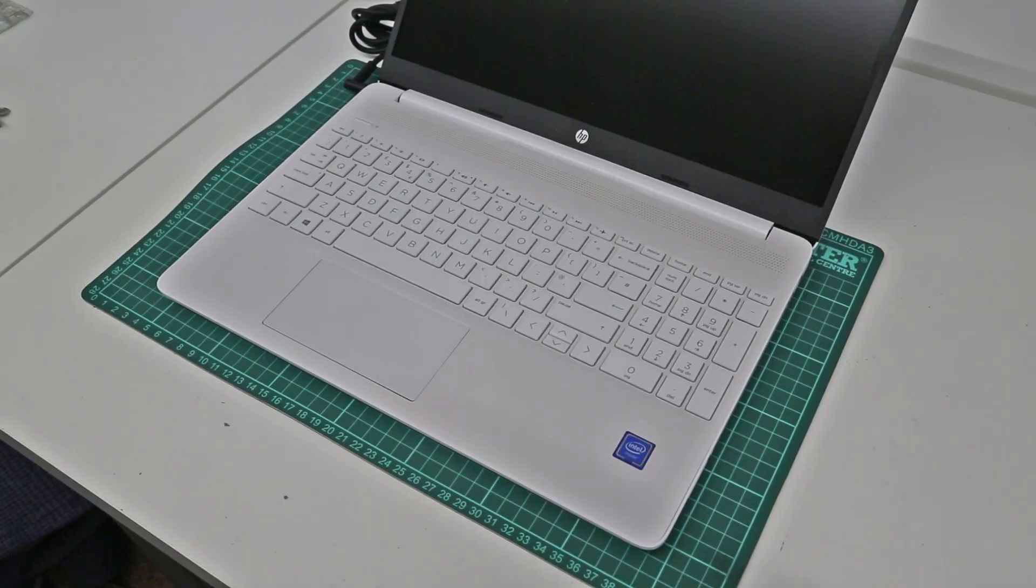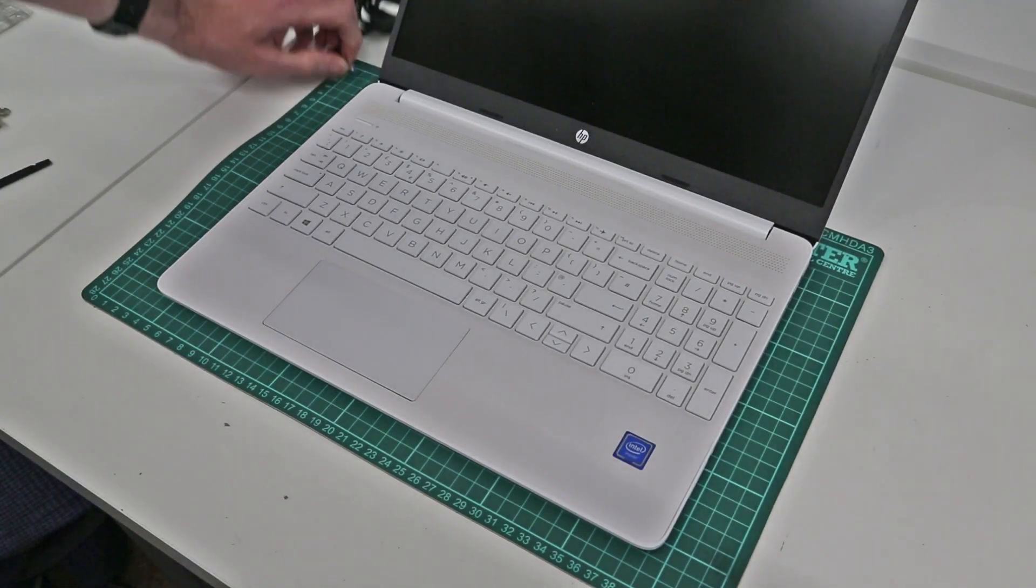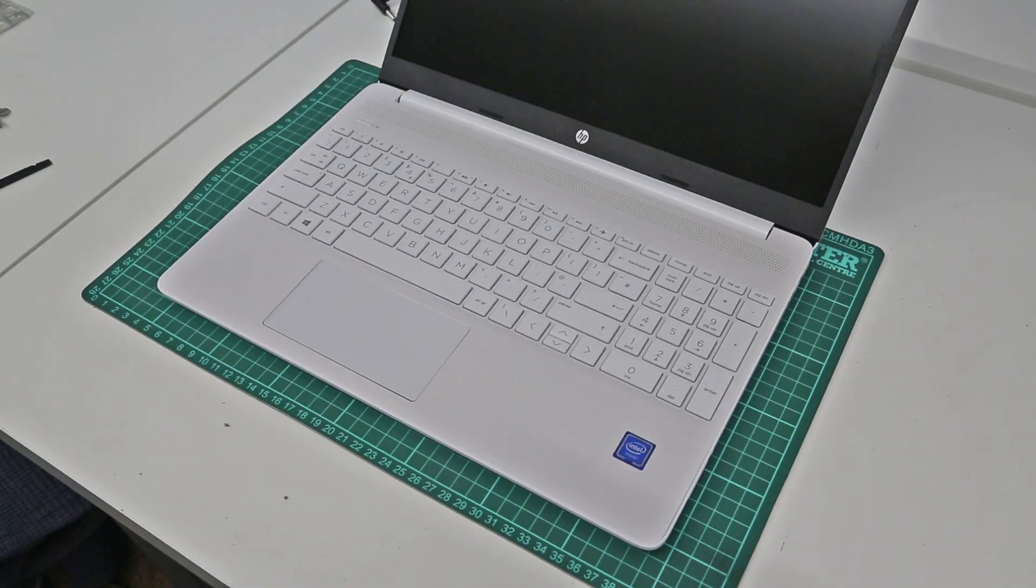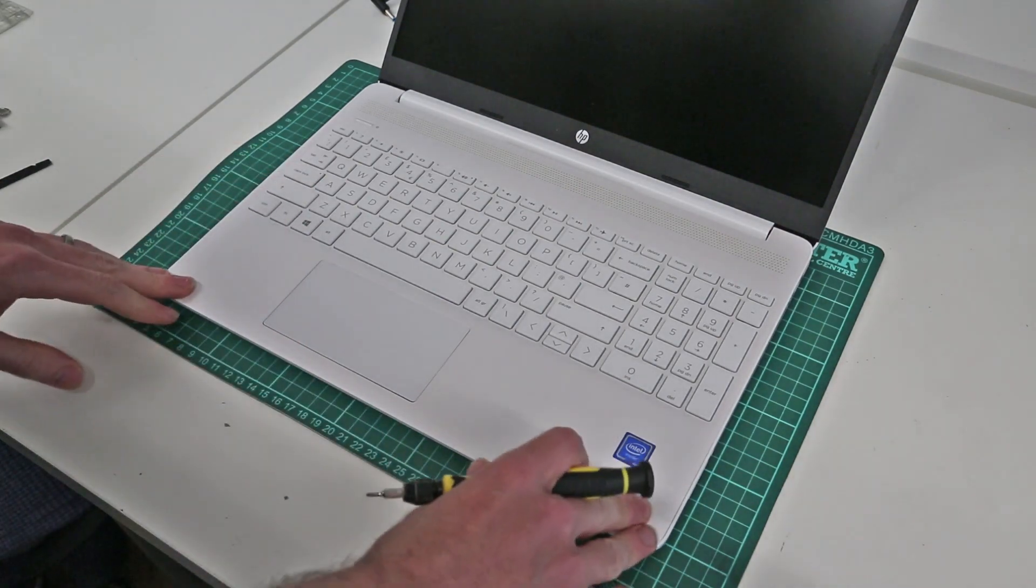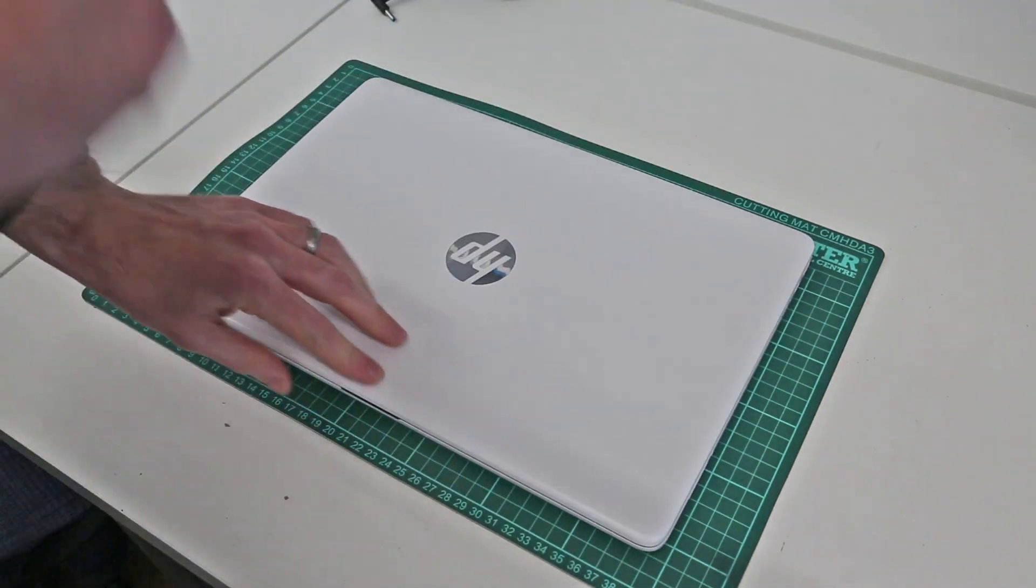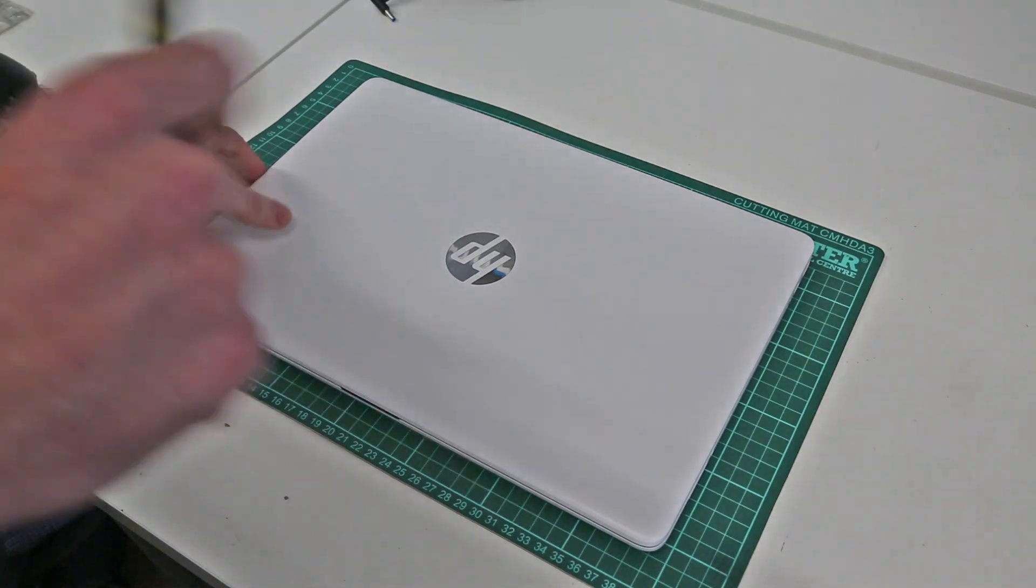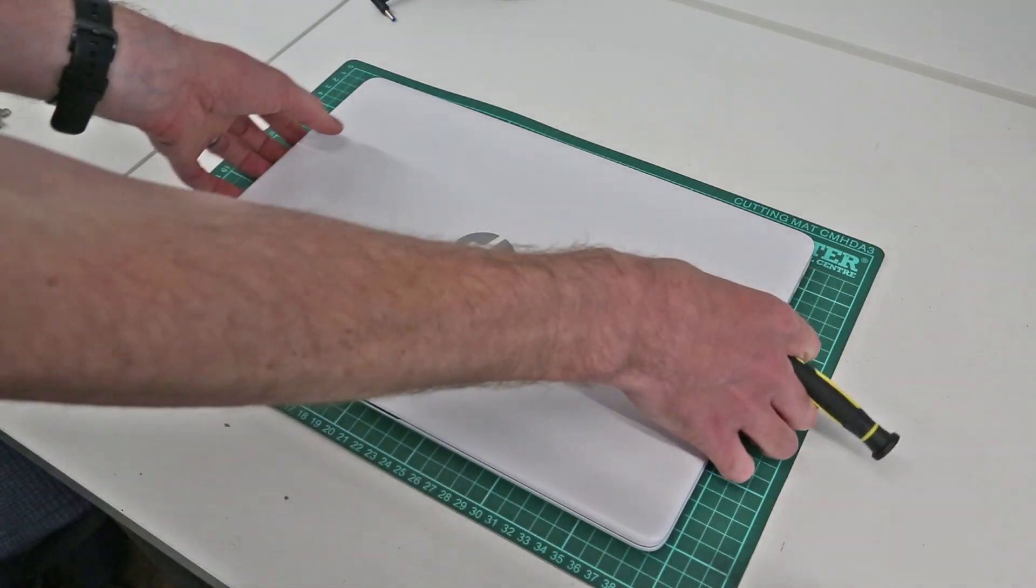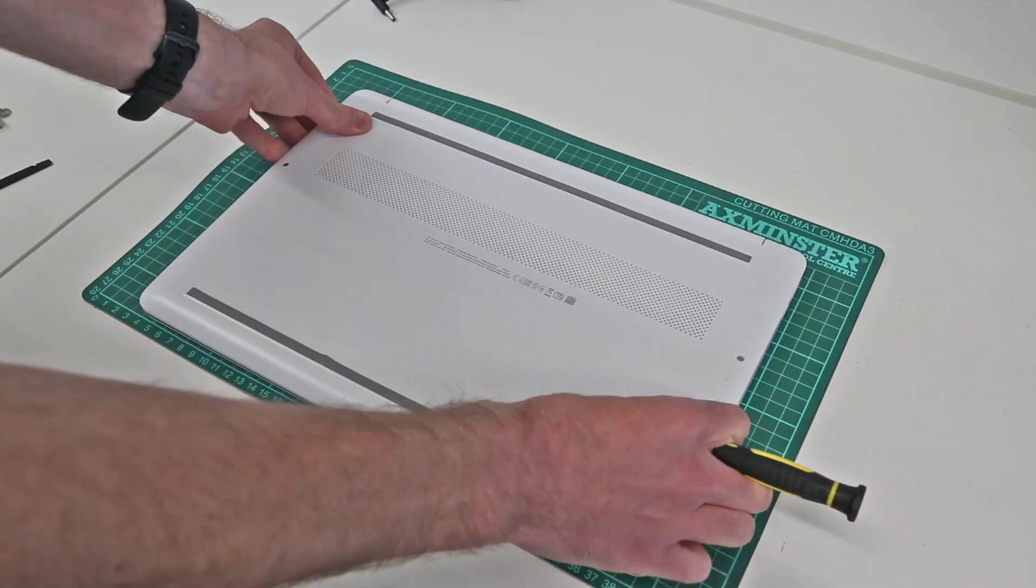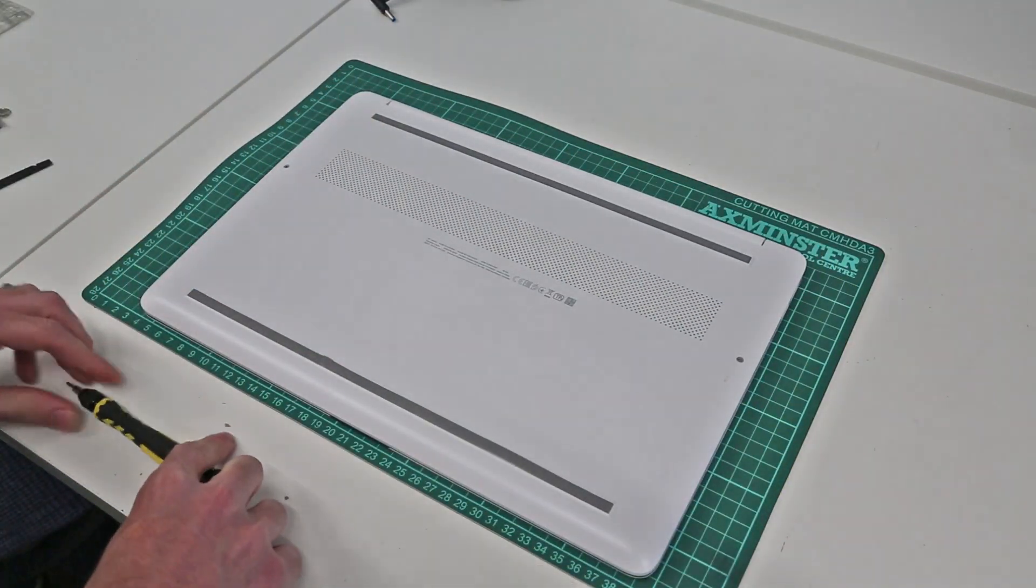Hi, I'm James, and today I'm taking a look at upgrading this laptop, which is an HP 15S FQ 1515NA. This guide however applies to all the 15S FQ 1000 series chassis machines, and first thing we need to do is to flip the machine over.